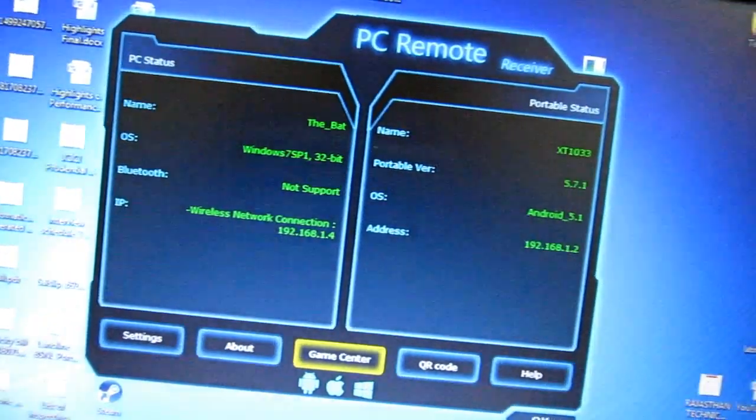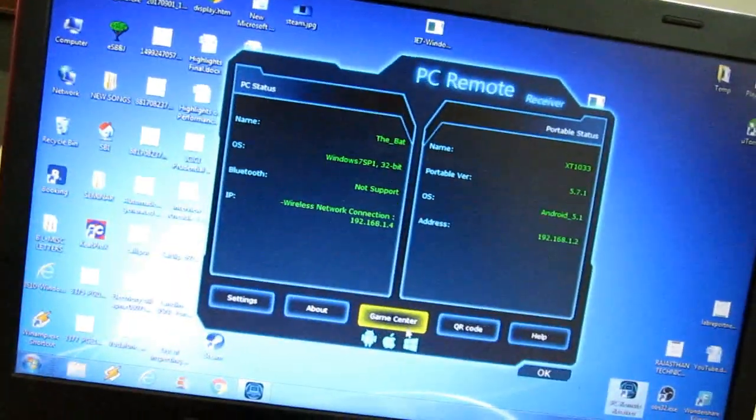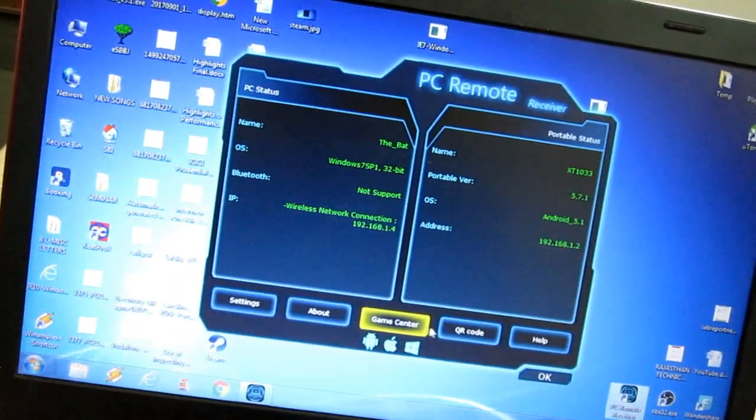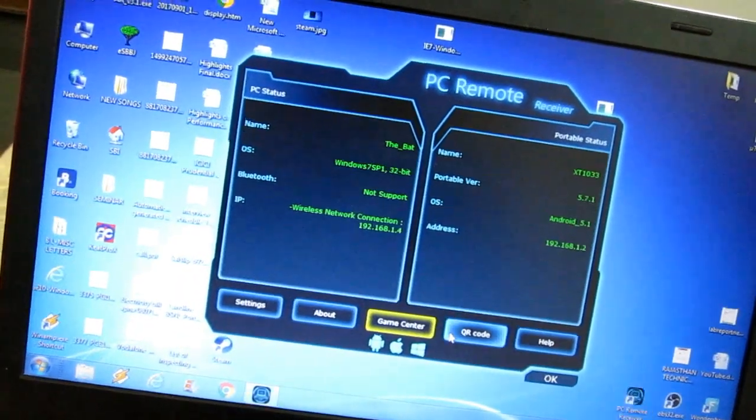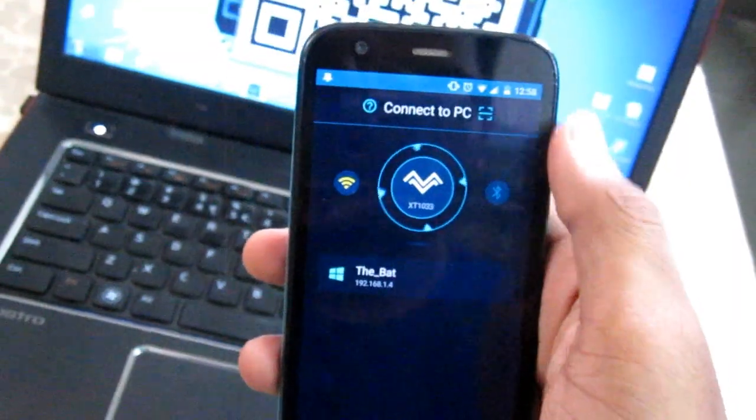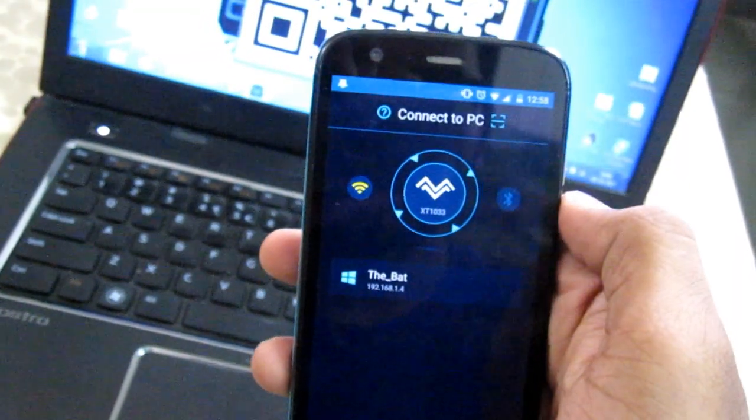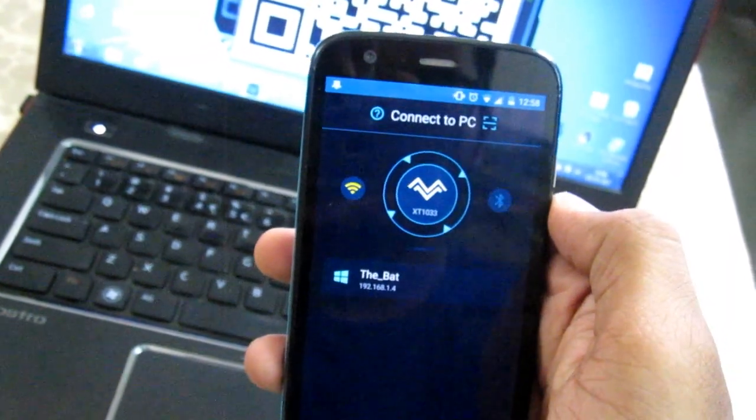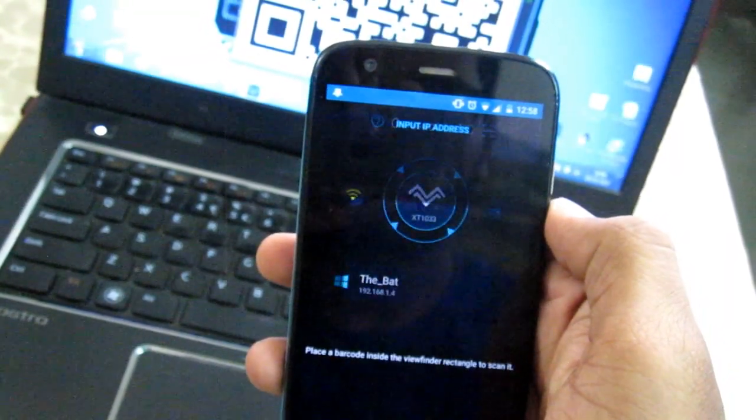As soon as the installation is done, you will see your PC name in the list. Or you can use the QR code scanner to directly connect to the PC.